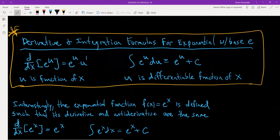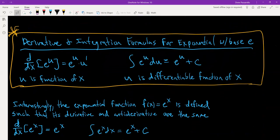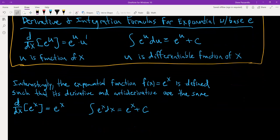Here are the derivative and integration formulas for the exponential function base e. Interestingly, taking the derivative of e to the u gives e to the u times u prime, and integrating e to the u also gives e to the u plus c. So the exponential function f(x) = e to the x is defined such that its derivative and antiderivative are the same — it gives you e to the x either way.